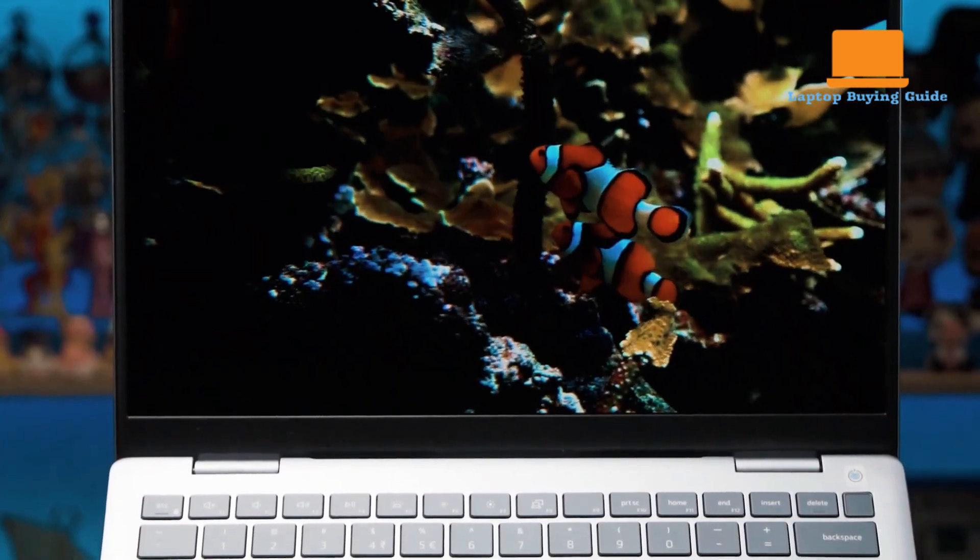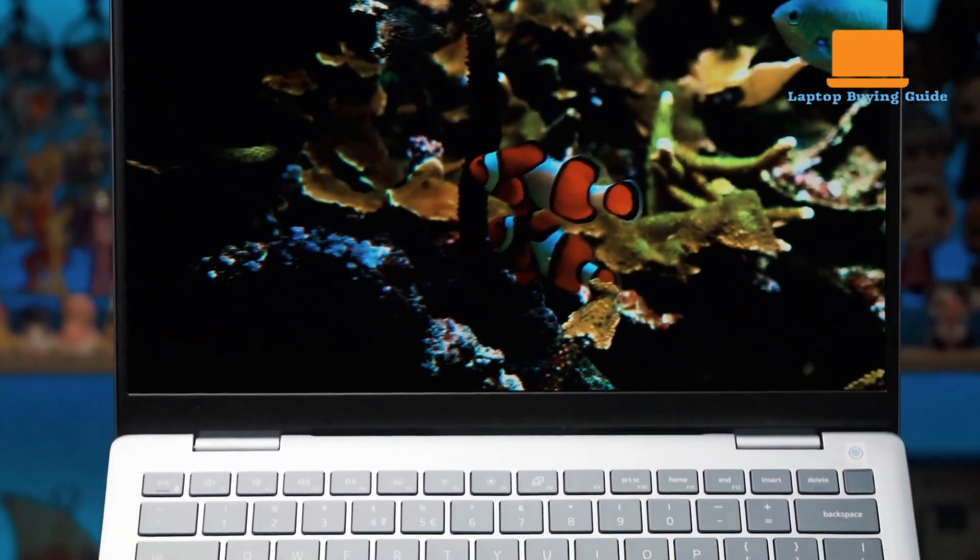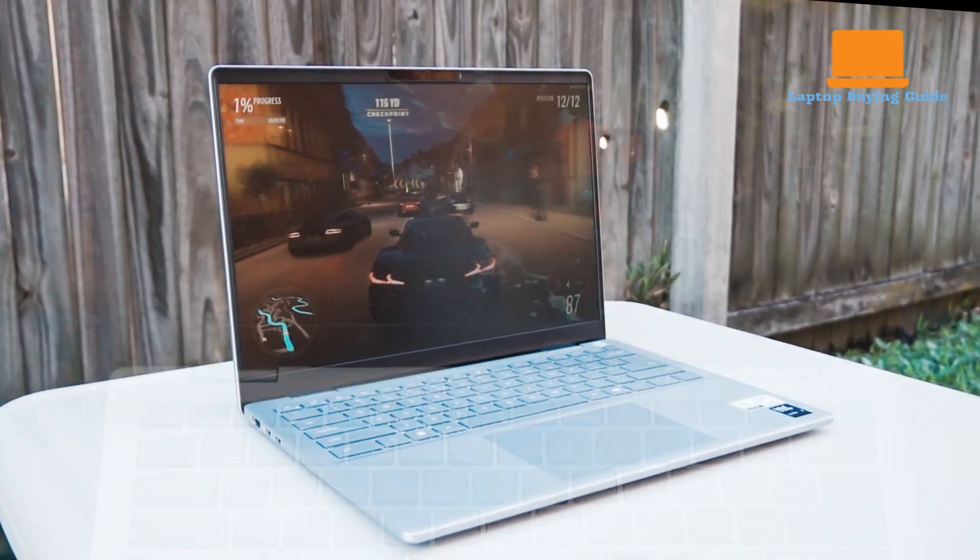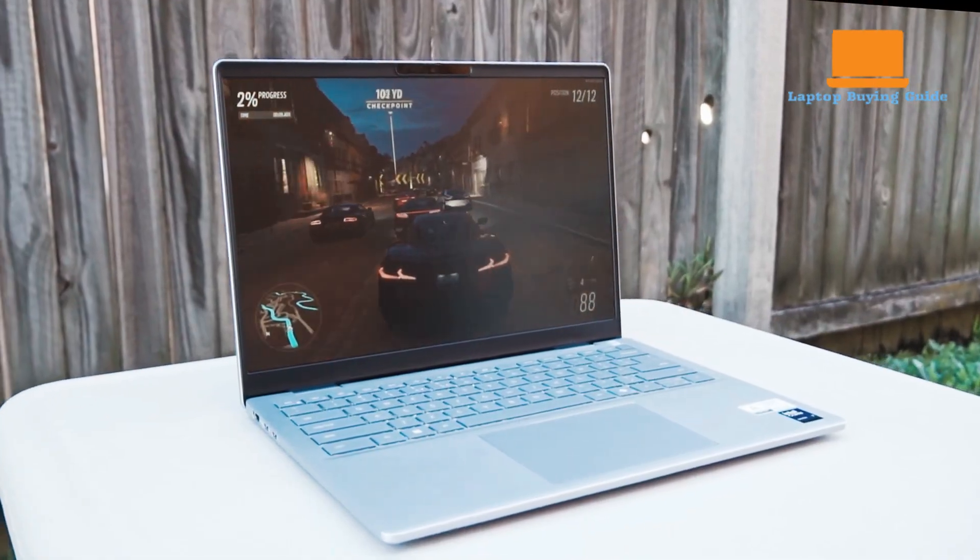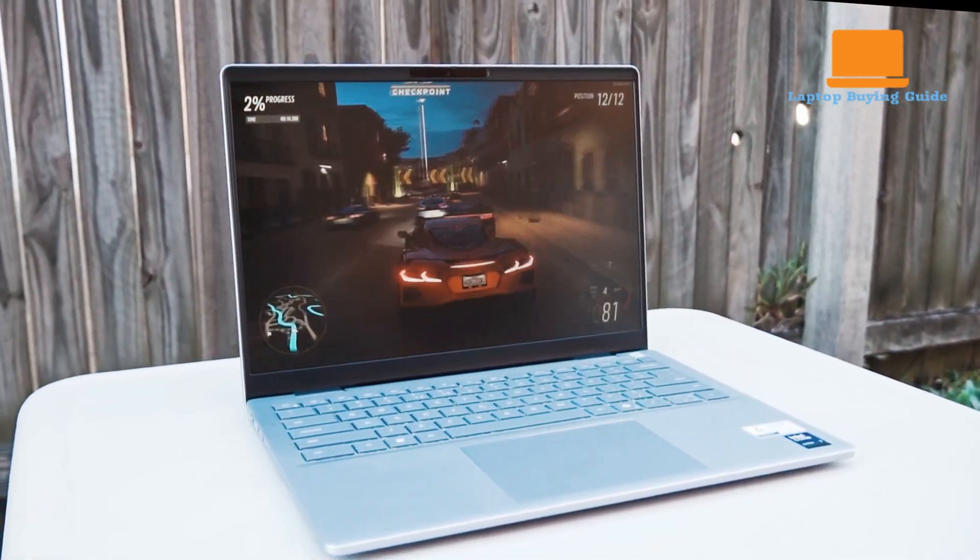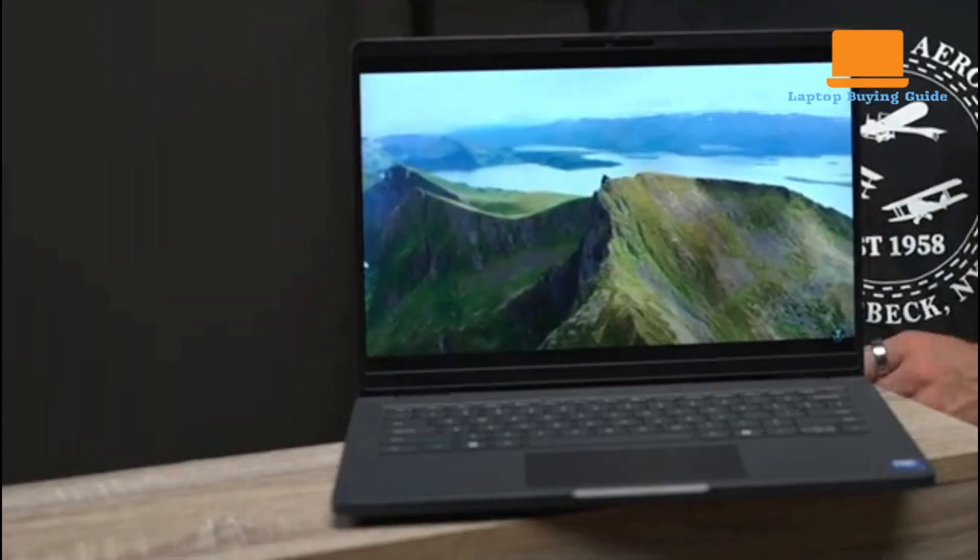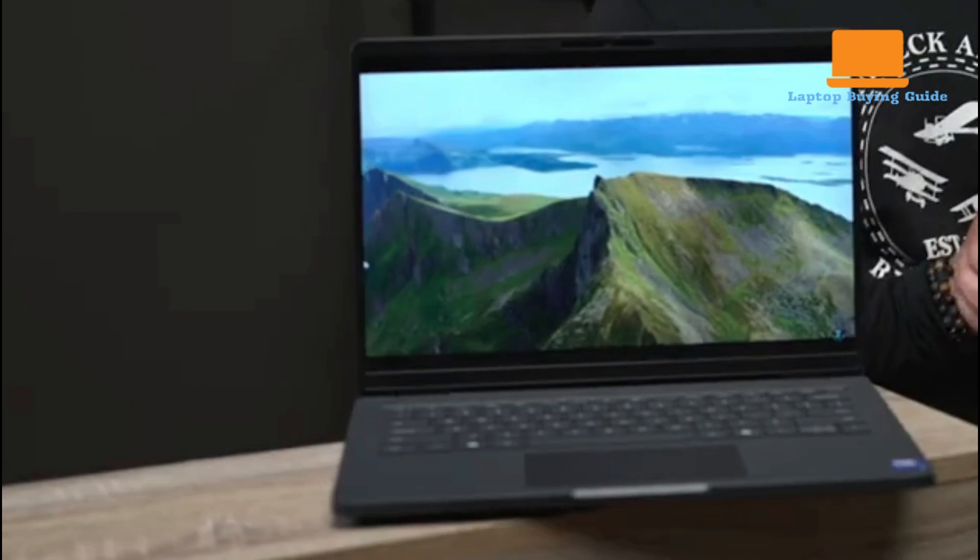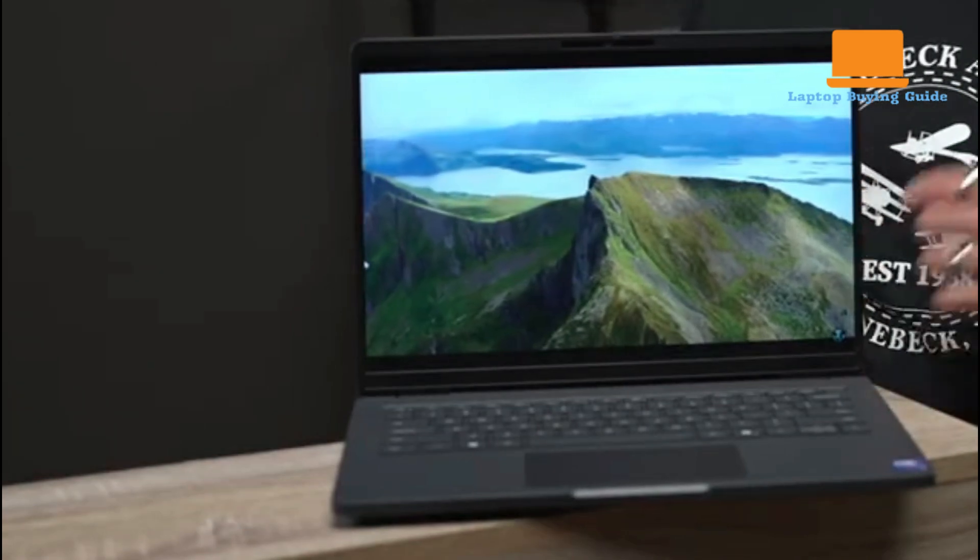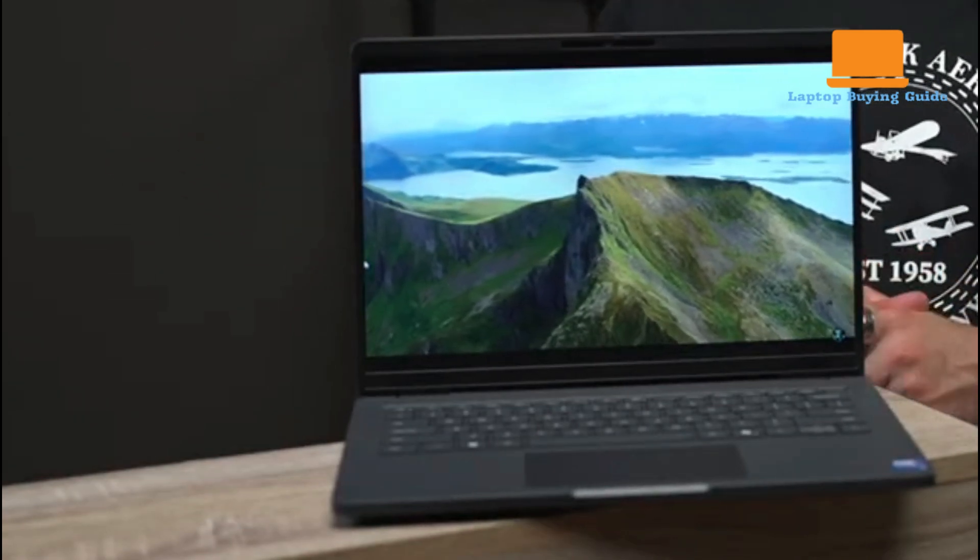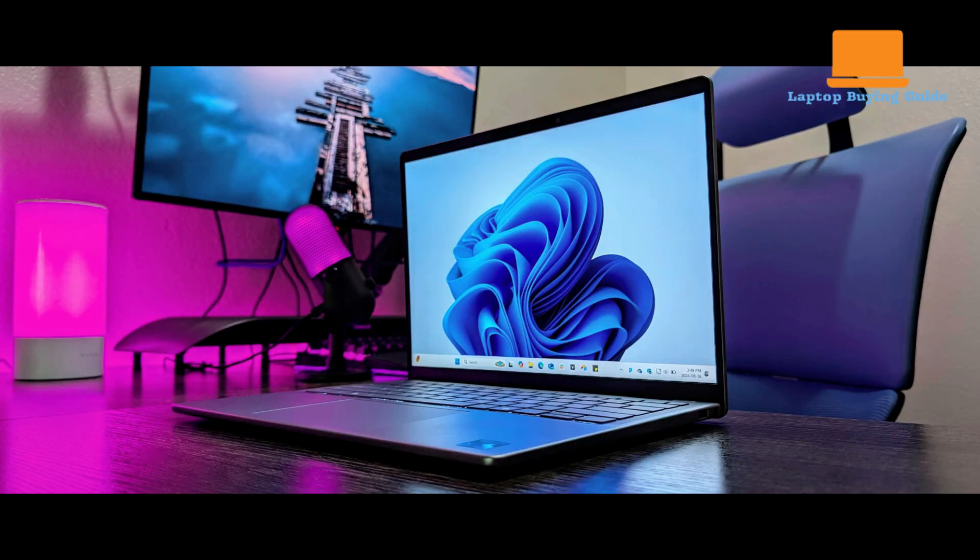So, which should you buy in 2025? If you're a business professional who values battery life, premium build, and a stellar webcam, the Dell Pro 14 is the clear winner. But if you're on a tighter budget and need solid, all-around performance, the Dell 14 Plus is still a great deal.